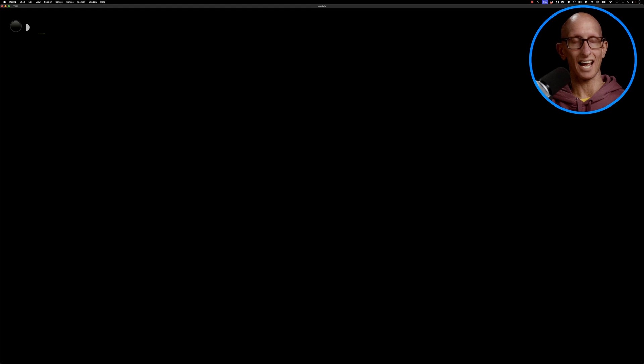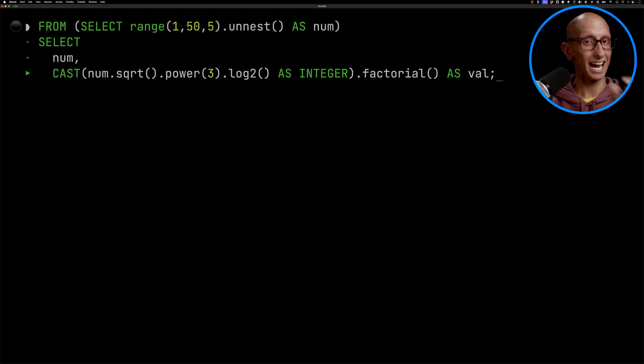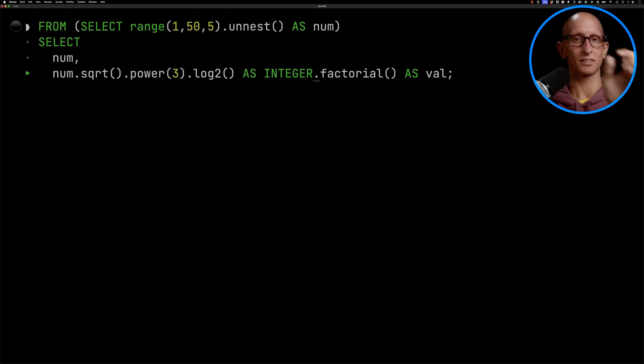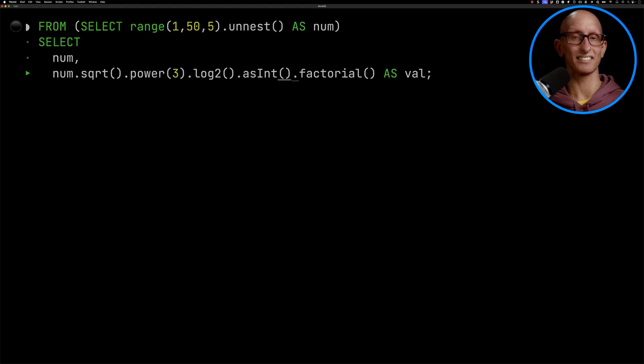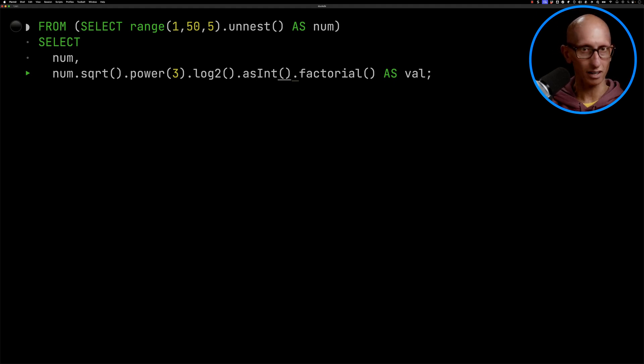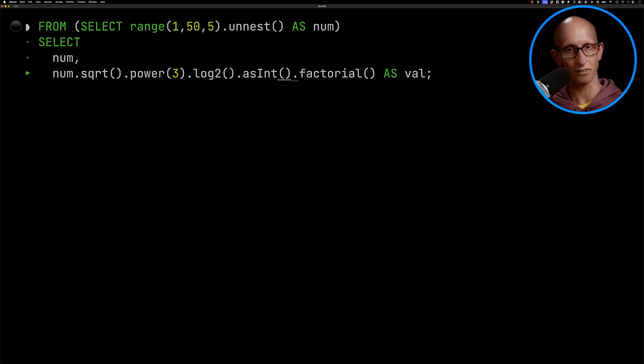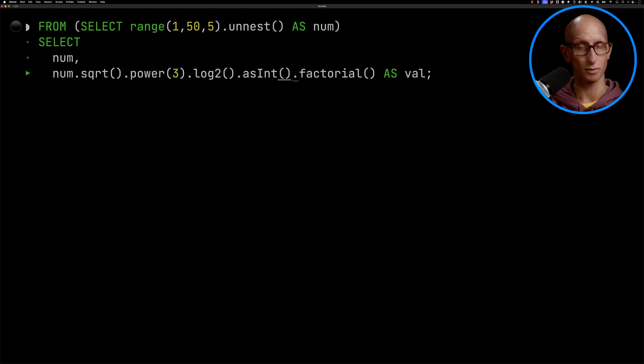But let's now use the as int. So we're going to go back, we'll delete the cast, we'll put in the as int. And so now you can see this is our final function. So we've got the number, we do the square root, the power of 3, get the logarithm, cast it to an integer, compute the factorial.